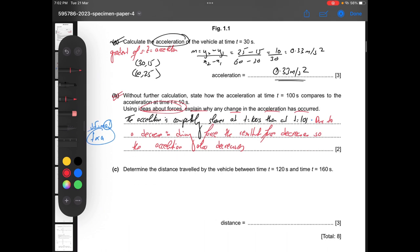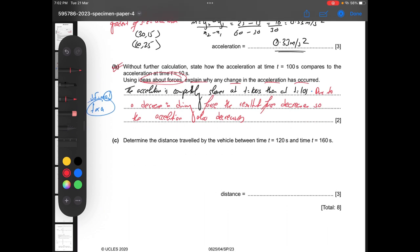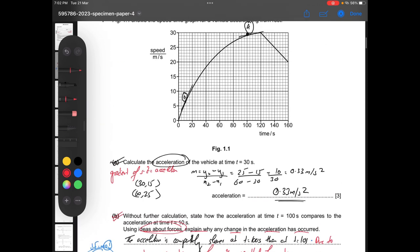Determine the distance traveled by the vehicle between time t equals 120 and t equals 160. We can see this area on the graph. We can use the trapezium rule: one half times the sum of the parallel sides multiplied by the height. The parallel sides here are 30 and 20, and the height — the time interval — is 40.